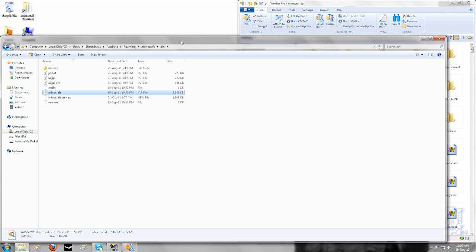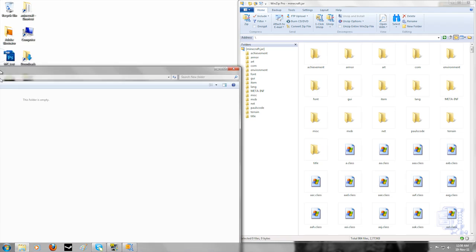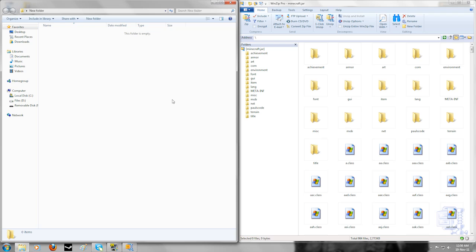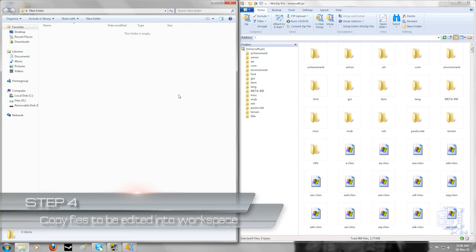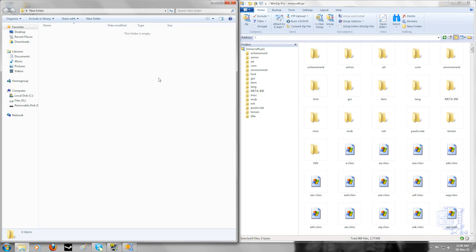Once you open that up, you can get rid of the bin - you don't need that anymore - and also open up your new folder. What you want to do at this point is drag across the files and images that you want to edit. You only need to drag across what you intend to edit. So for example, if you only wanted to edit the armor, you could just drag across the armor and leave everything else out. Anything you hadn't edited would just revert back to the default.